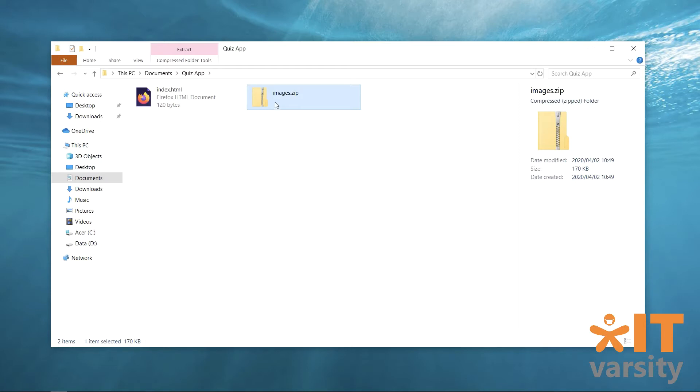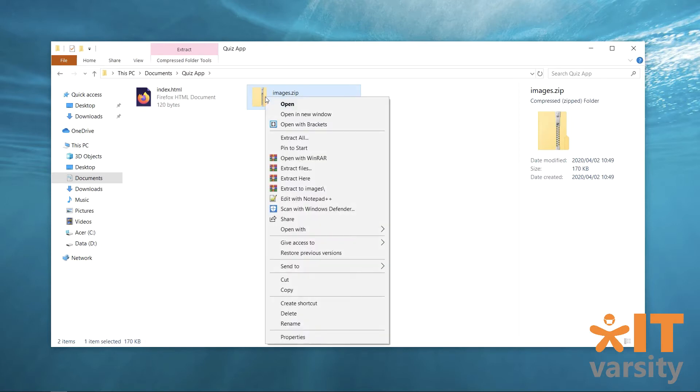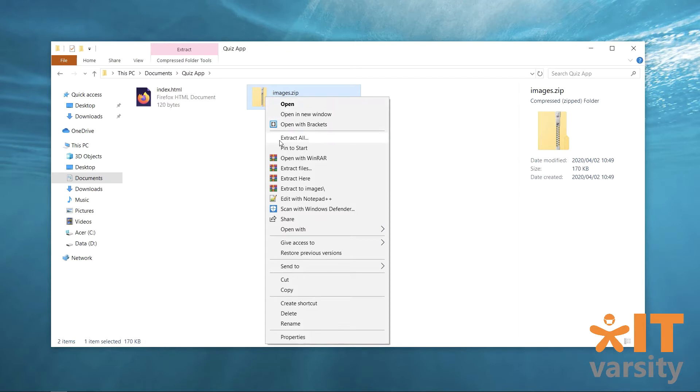Now, when you're extracting a file on Windows, you don't need to download any additional software. You can just right click on the zip file. This is Windows 10, right? This is Windows 10, correct. And then click extract all.